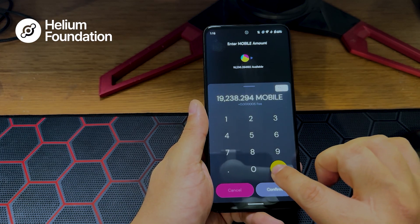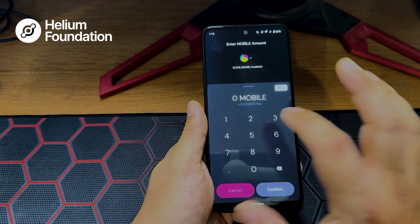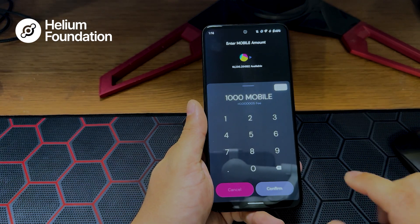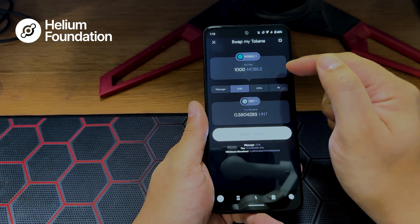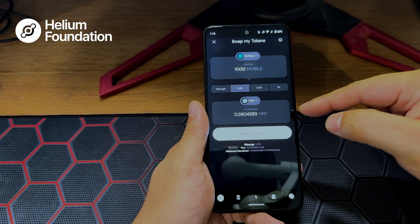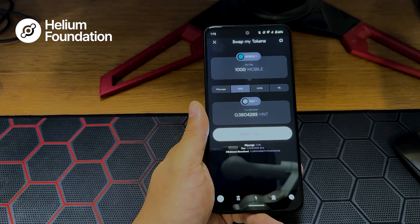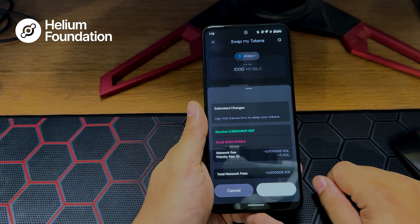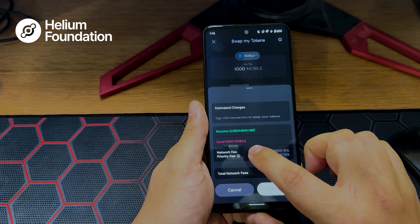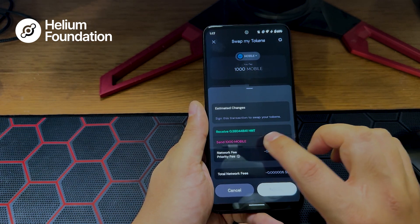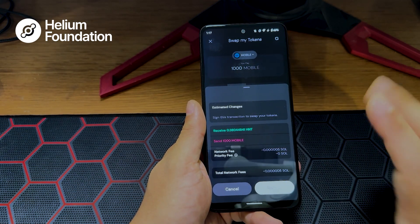Today we're going to do 1,000 MOBILE. Click 1,000, then click confirm. What's going to happen is it'll say you're paying 1,000 MOBILE and for that you will receive 0.3804293 HNT. If that works for you, click swap tokens. What pops up here are the estimated changes — in red we're sending 1,000 MOBILE, and in green we're receiving 0.38044841 HNT. This will show the network fees. If you're okay with that, click approve.